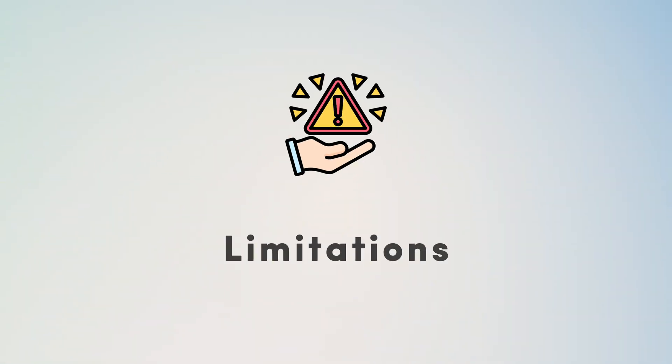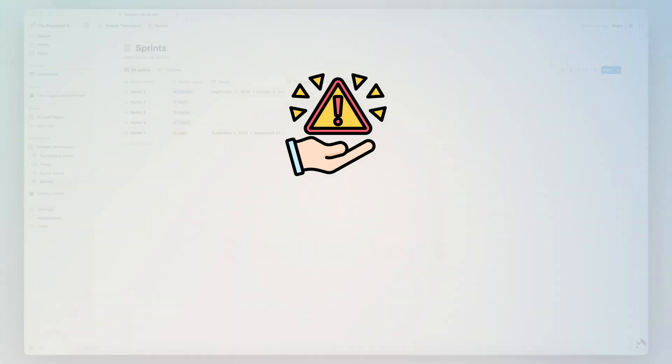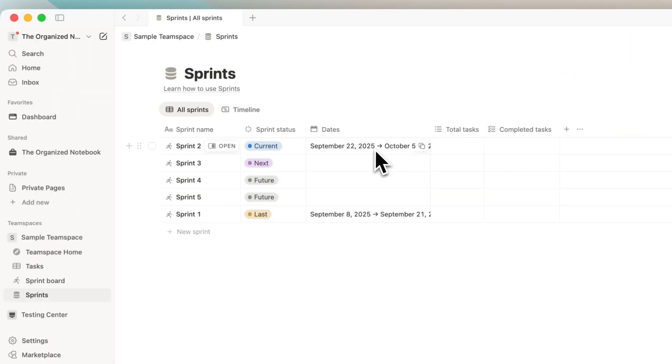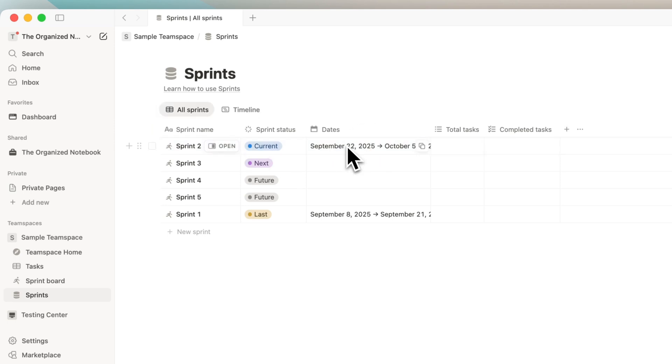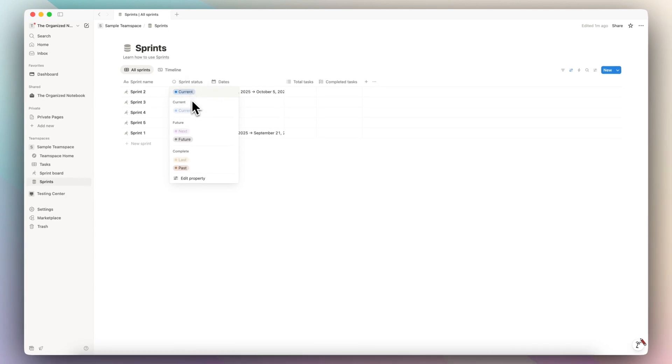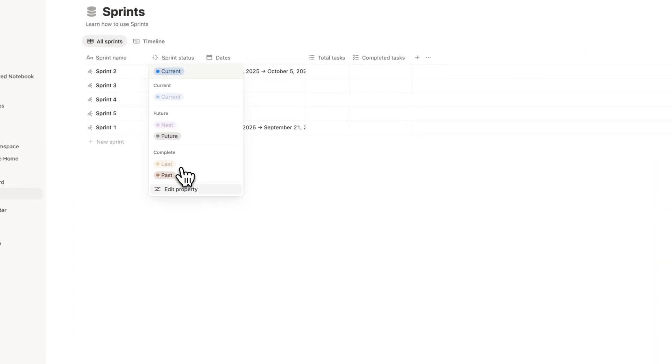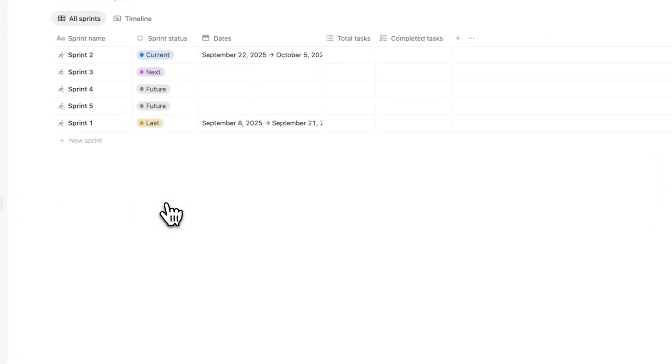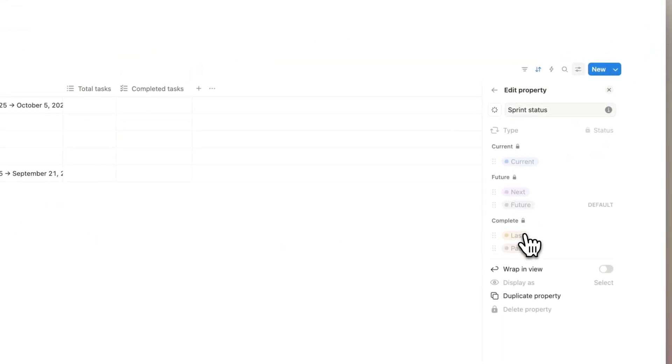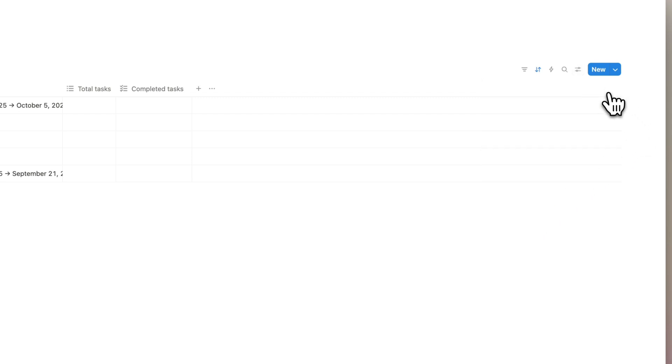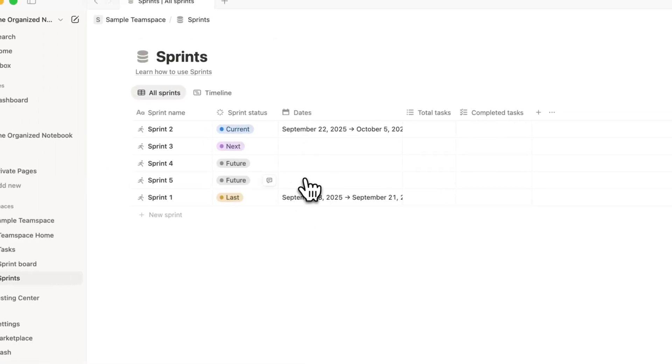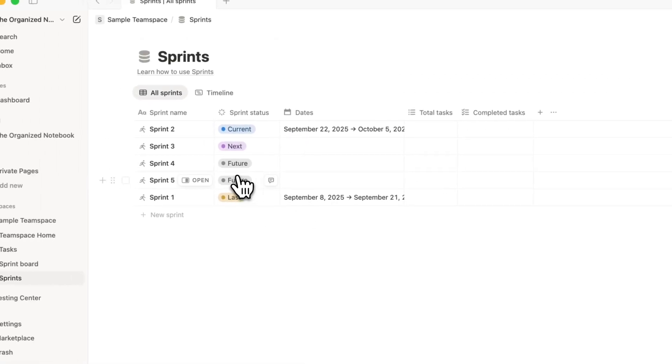Next, let's talk about the limitations for sprints. So the first thing that's a limitation with this feature—even if I click this, I can't change it once the sprint has been created. The other thing is that I can't change the sprint statuses. So those are also locked. If I click edit property, you can see that they're all locked. And this is because this is a built-in feature that operates differently from typical Notion databases.